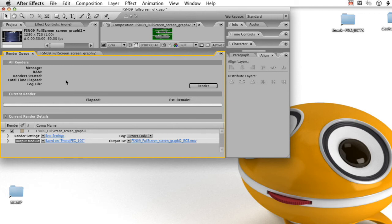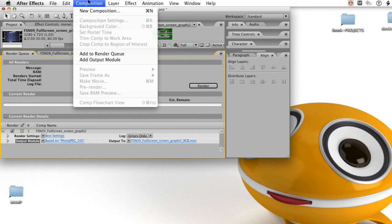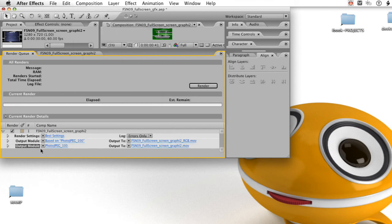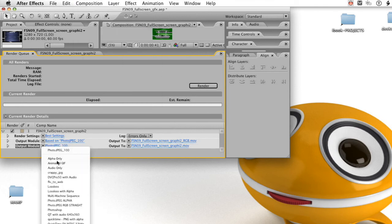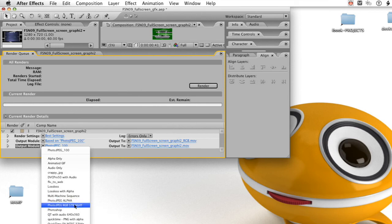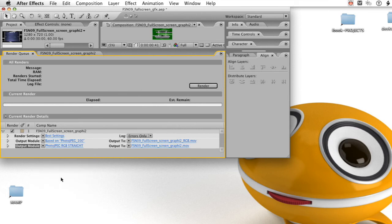From the composition menu, select add output module. That puts a new output module in the bottom. Select the RGB straight preset we made. Now go back up, add another output module.